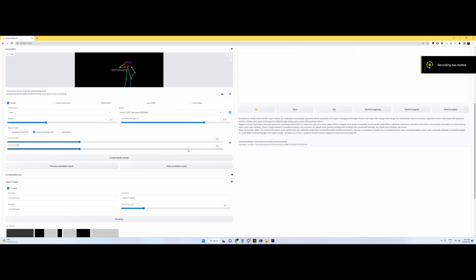Okay, before we get started, there's a few extensions you're going to need. One is Control Net, and two is Latent Couple.